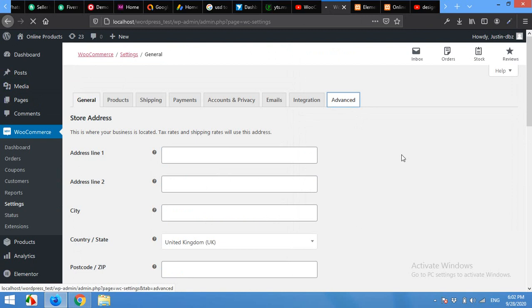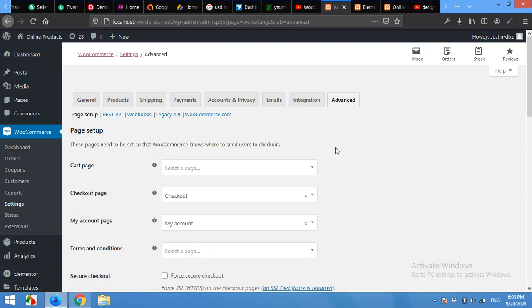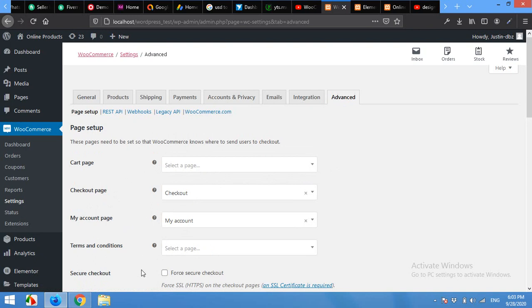It's the latest version of WooCommerce. In previous versions, there was a Checkout tab, but now you have to click on Advanced. Here you can see that there are some pages selected for Checkout, My Account, Terms and Conditions.